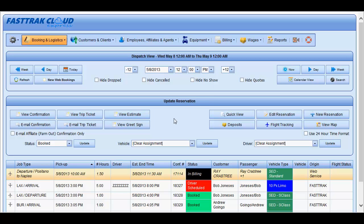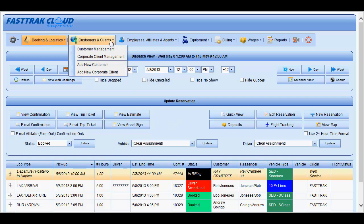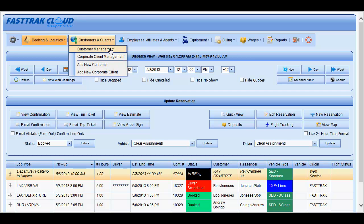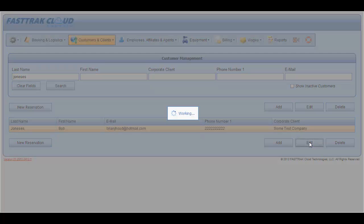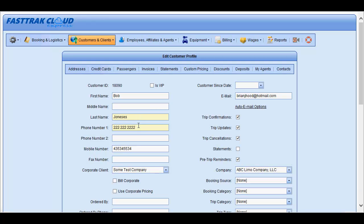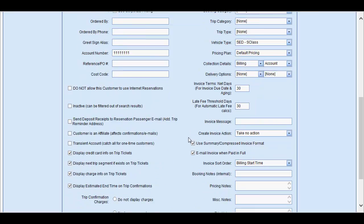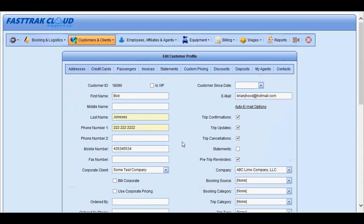This video will cover customer profiles and the information you may store in each customer profile. Under Customers & Clients, you may search for an existing customer after they have been added in Add New Customer. To search, select Customer Management, type in what you are searching for, select the search button, and you will be presented with a list. Select the client, and in the following window, you will see the information as entered previously in Add New Customer.